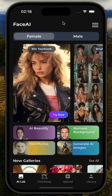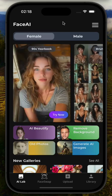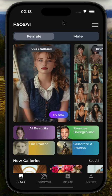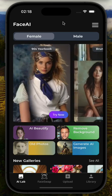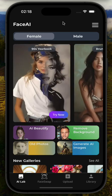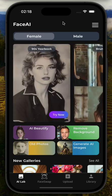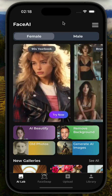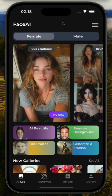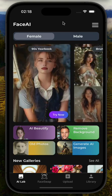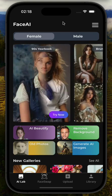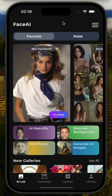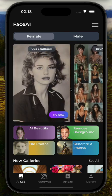Hello everyone, today I will demonstrate our mobile application Face AI. Face AI is an entertainment app for people to create their own AI-generated photos.